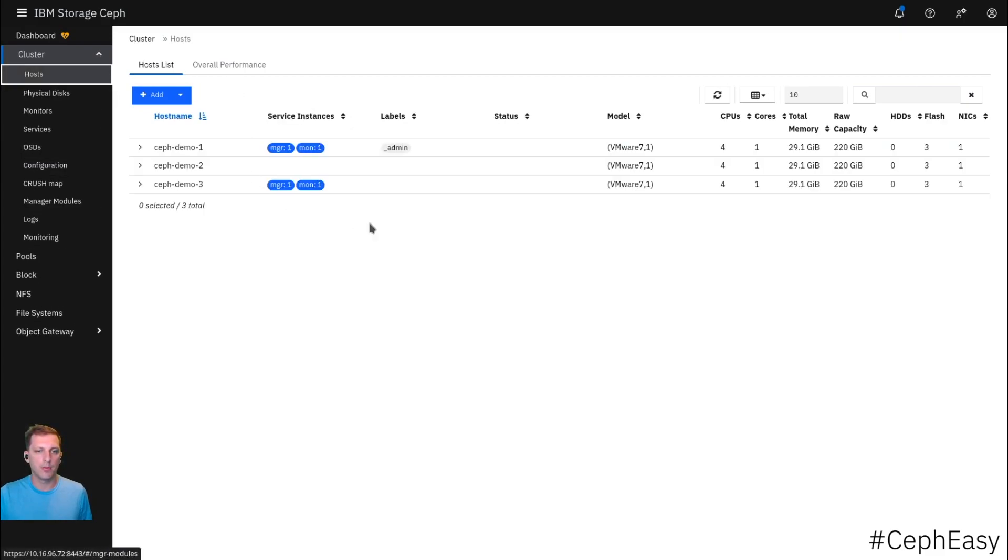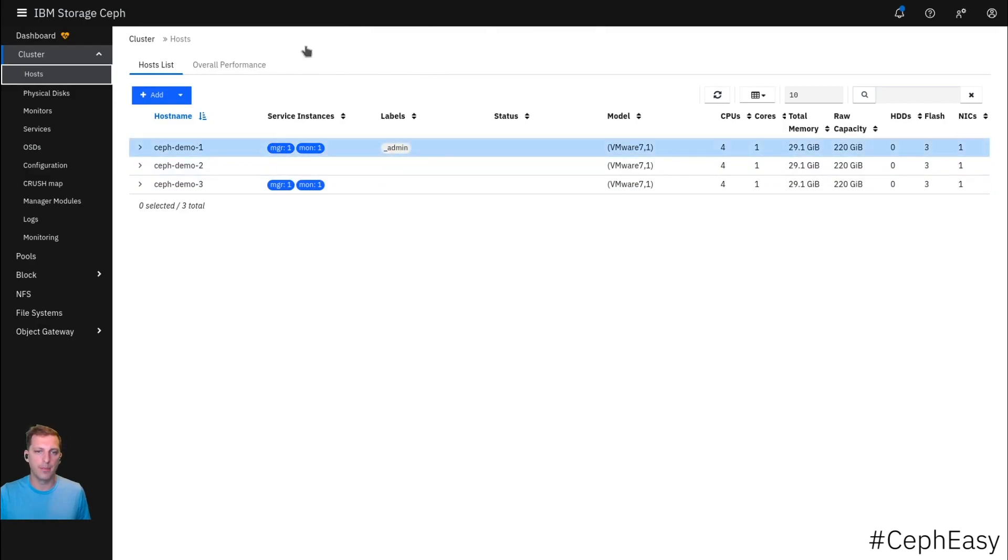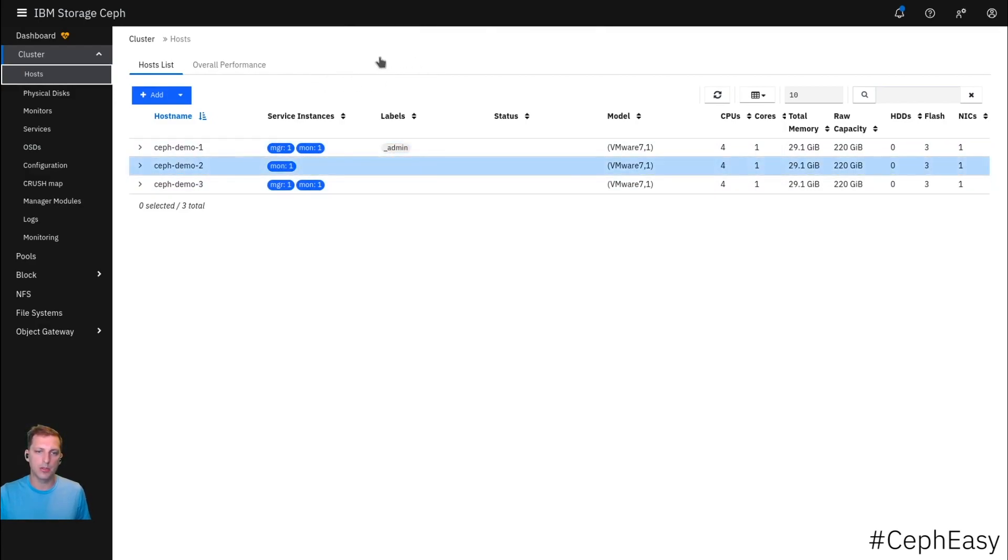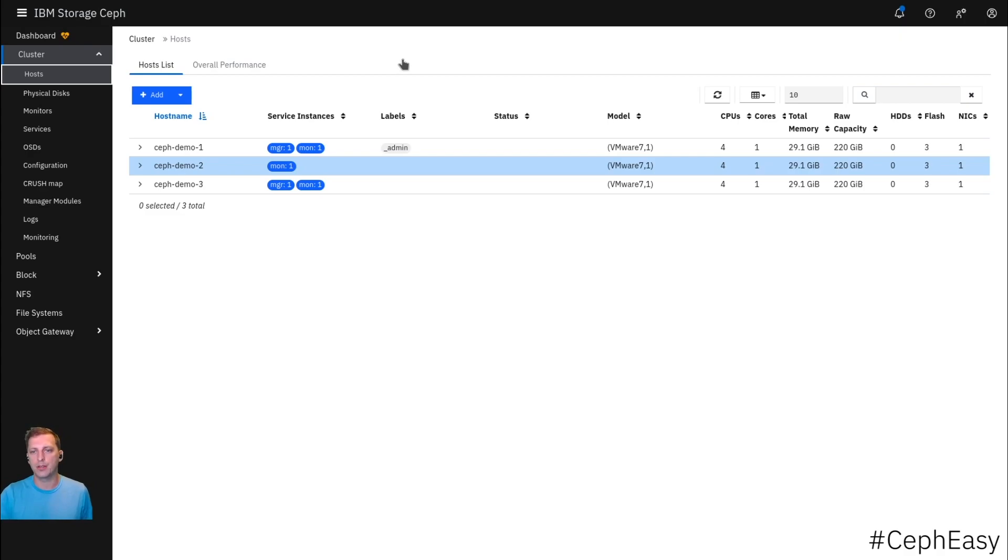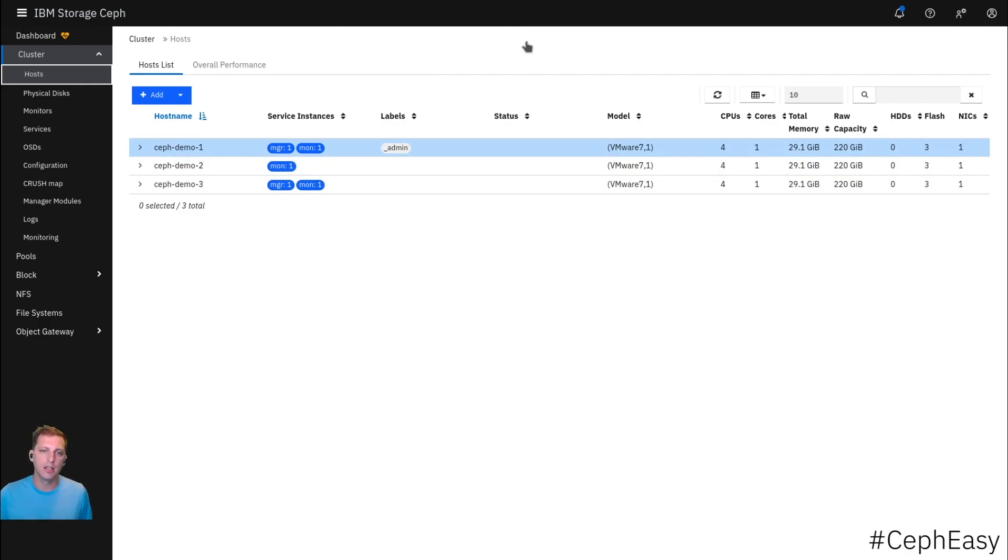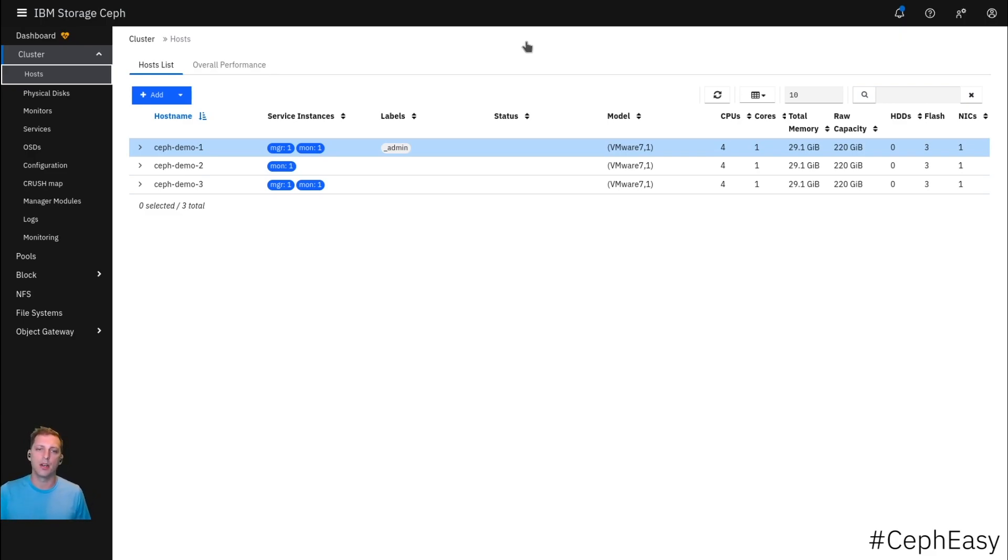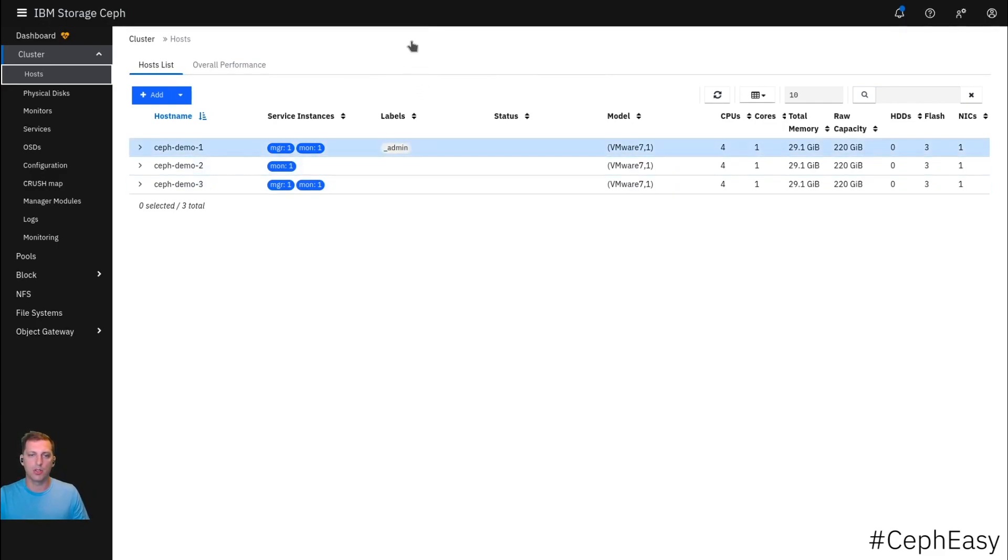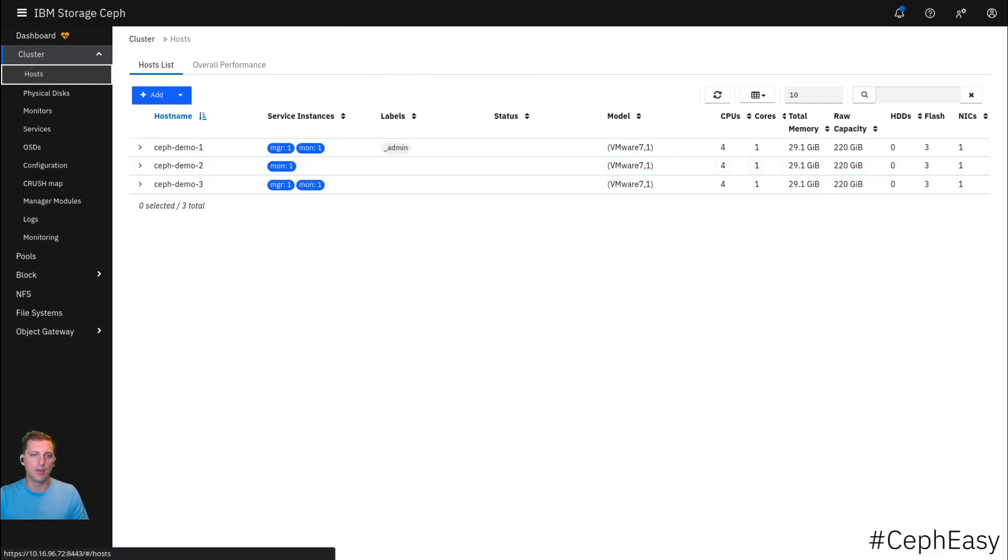We already have the OSDs in here. Demo three has started the monitor, demo two just started the monitor. So now we have our three monitors that are required to run a sane Ceph cluster. We have demo one as the admin node with admin credentials on there, and we have the manager in HA mode. Demo one and demo three are running that.